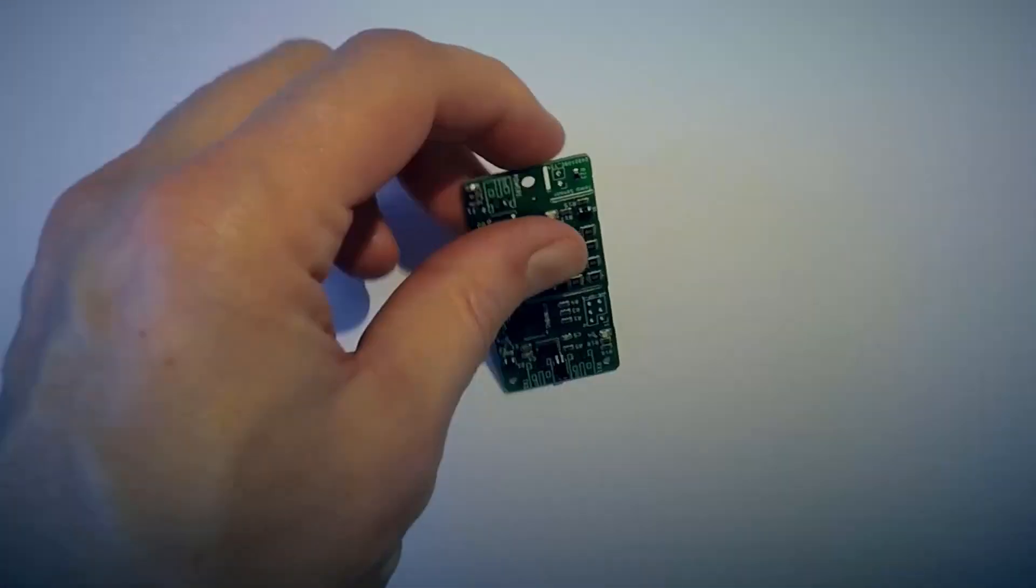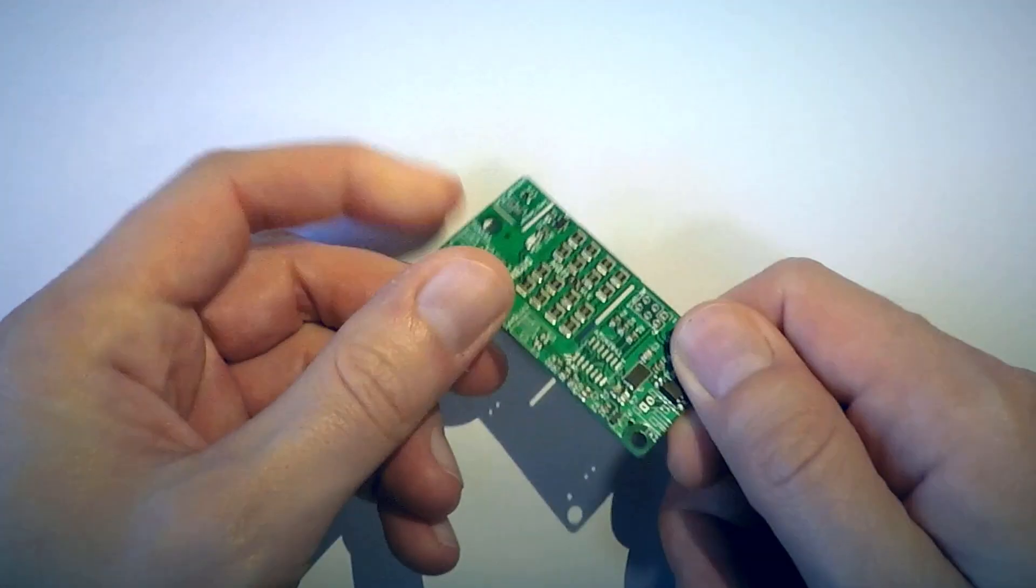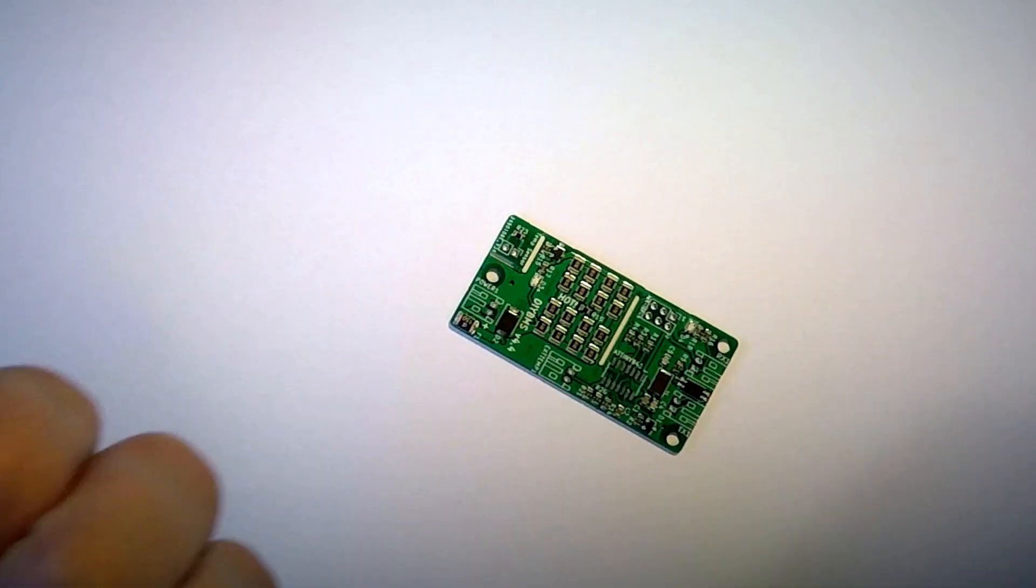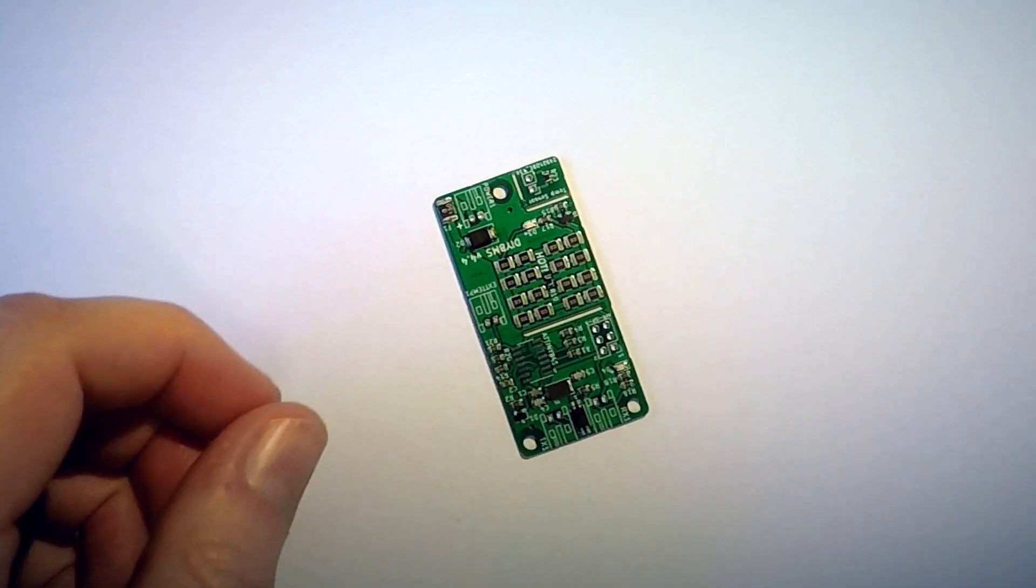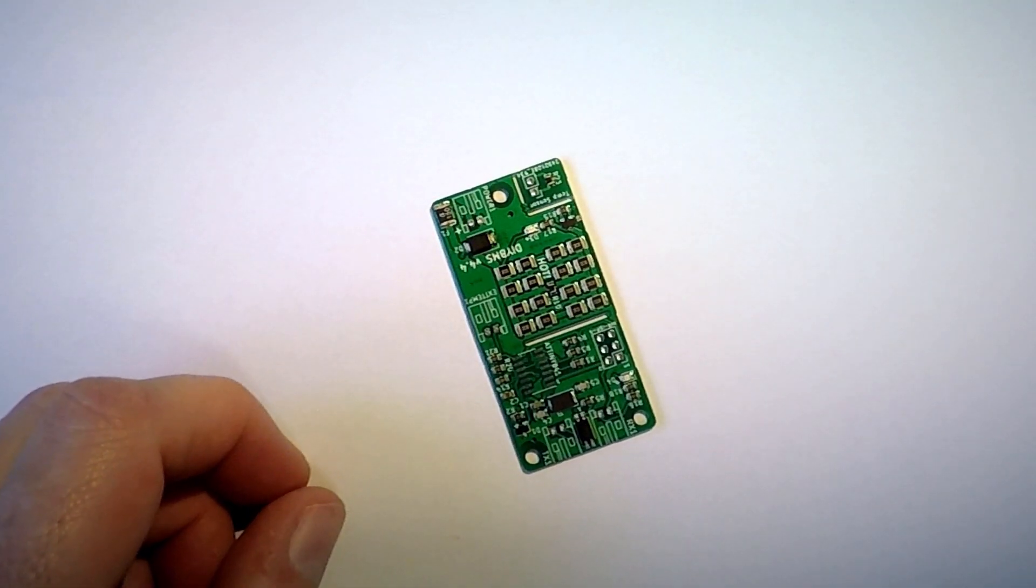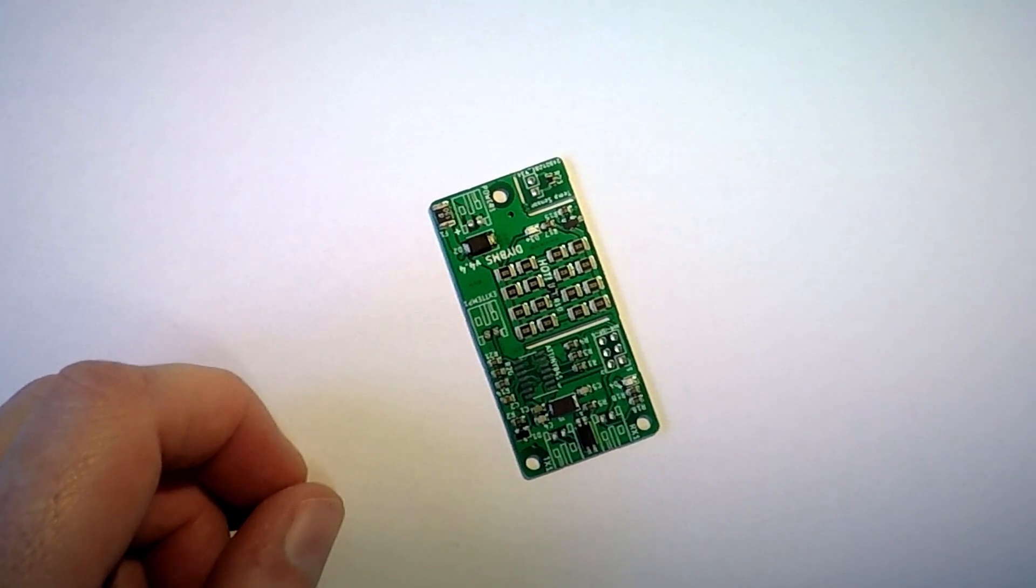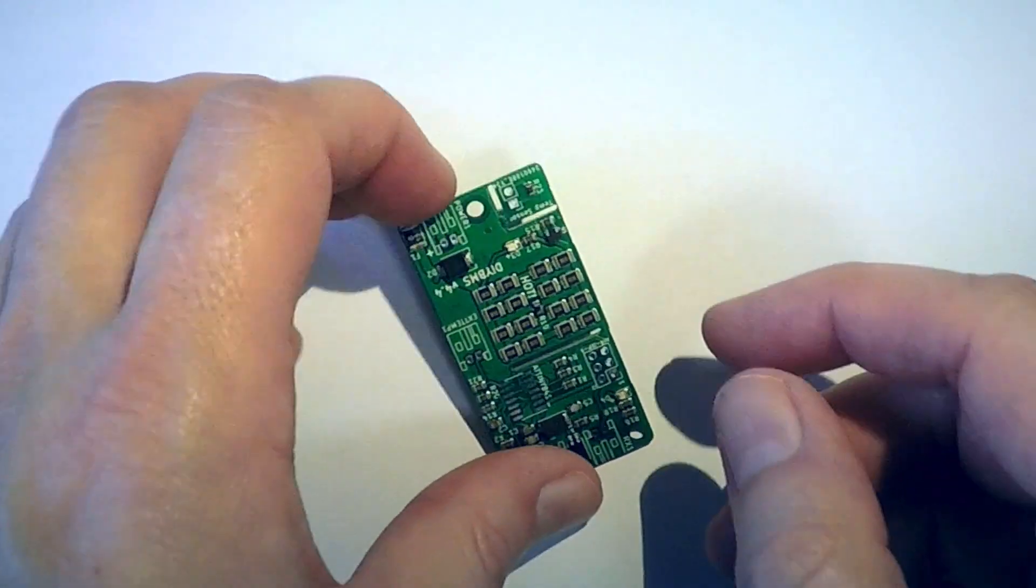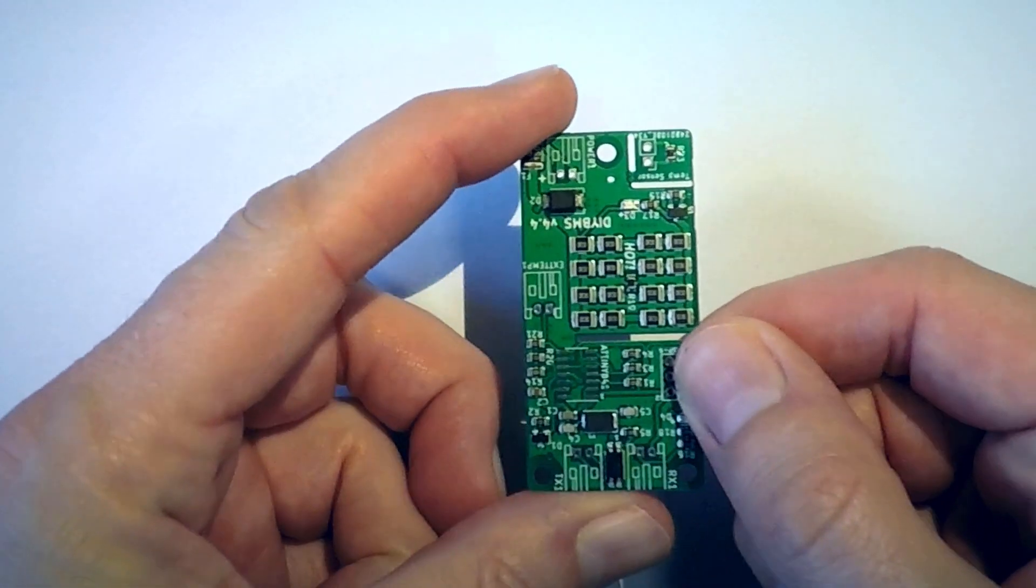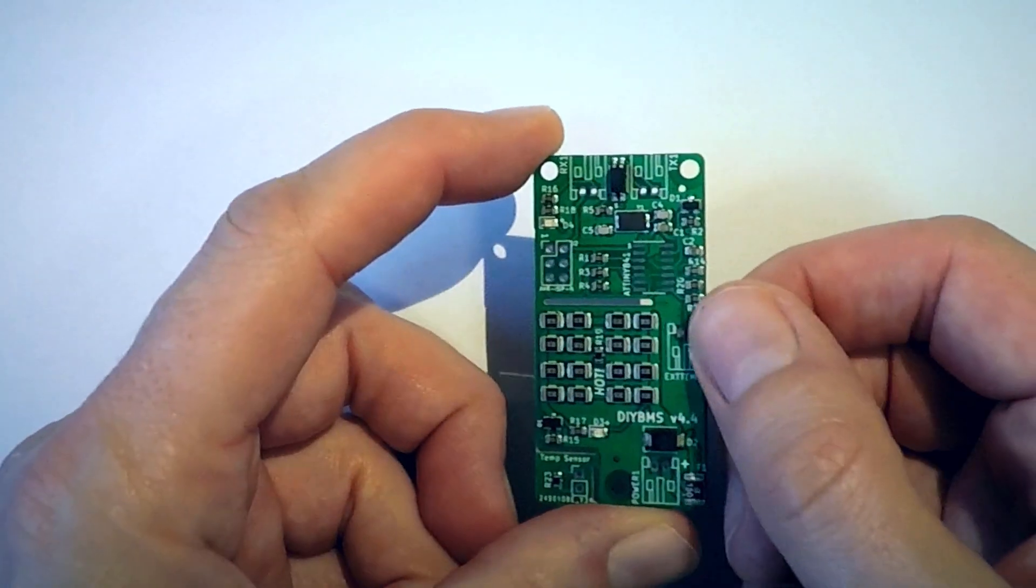Following on from the videos on the new controller, here's a new version of the DIY BMS cell monitoring module. This one will be known as version 4.4. The first thing to point out is that this version is fully backwards compatible with the existing controller. If you are already running a DIY BMS, there is no need to rush out and upgrade or replace what you have.